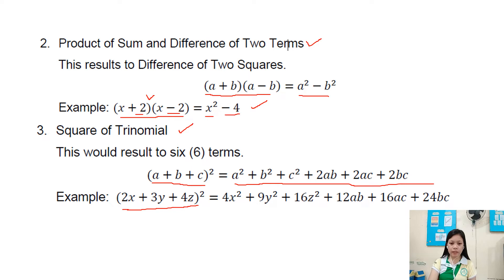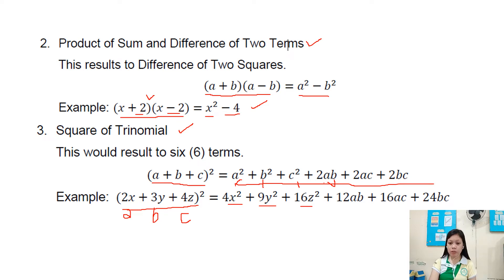The value for a is 2x, the value for b is 3y, and the value for c is 4z. By substituting: a squared is 2x times 2x equals 4x squared; b squared is 3y times 3y equals 9y squared; c squared is 4z times 4z equals 16z squared; 2ab is 2 times 2x times 3y equals 12xy; 2ac equals 16xz; and 2bc equals 24yz.